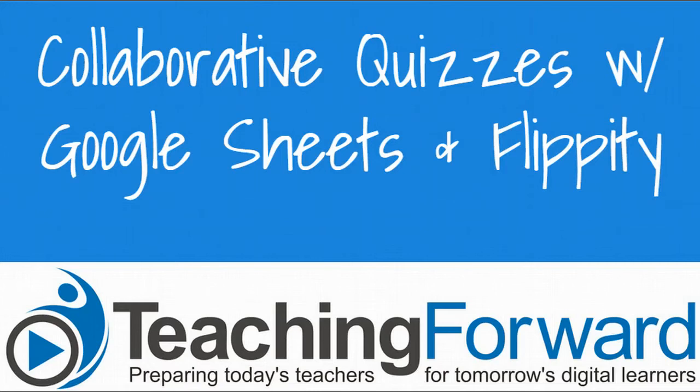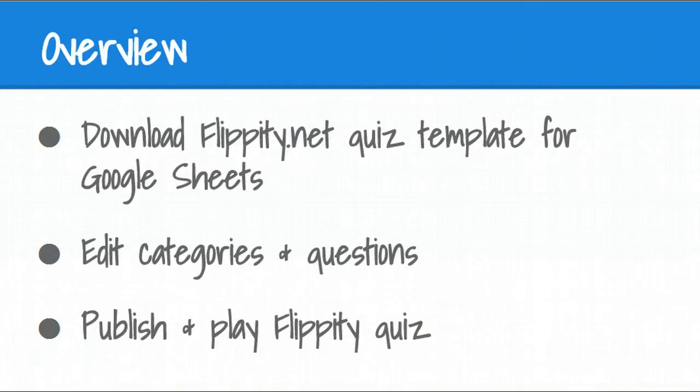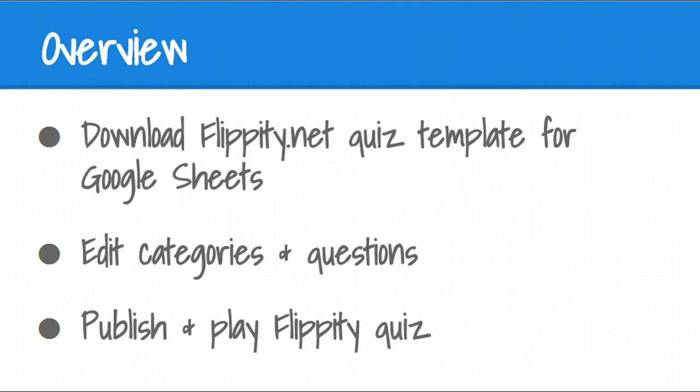This is Jen Judkins with Teaching Forward. In this tutorial video, we'll show you how to create a quiz collaboratively using Google Sheets and a free website called Flippity.net. We'll show you how to download the Flippity.net quiz template into Google Sheets, and then how to edit that sheet to change the categories and for students to add questions and answers. Finally, we'll show you how to publish the quiz to the web and then play Flippity with your class. Let's get started.